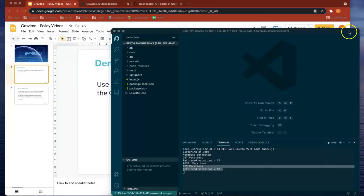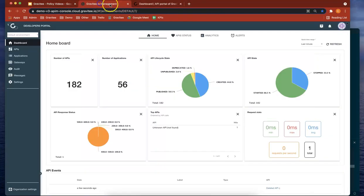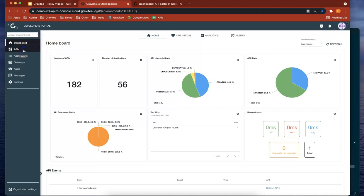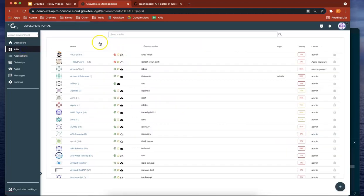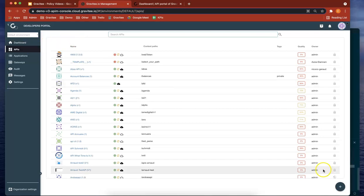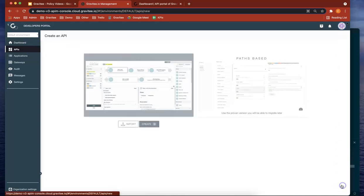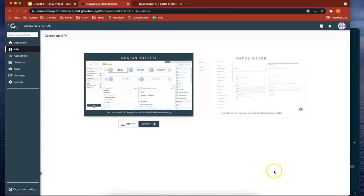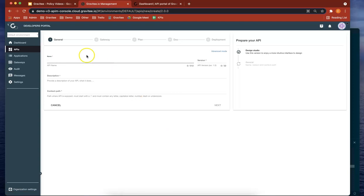Now let's head over to Gravitee. This is the management portal in Gravitee's API manager. We're going to create an API, so let's go to APIs, do ADD, and use the design studio. Let's call it ACME travel API.